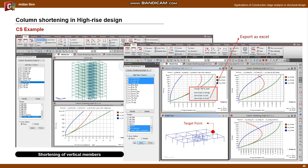The final procedure is the calculation of the shortening value of the vertical member. General provides the shortening values of creep, shrinkage, and elastic shortening for specific nodes, provided as both a graph and Excel data. We can calculate the vertical correction value through these shortening values.